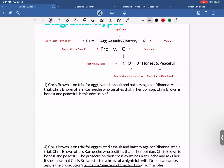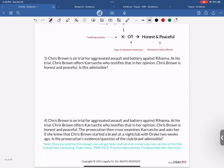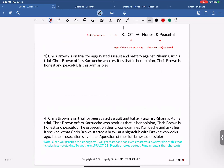Practice diagramming — once it becomes second nature, you'll love it as a nice little hack. A student asks a question: wouldn't Karuche not be able to bring in the opinion testimony because his character hasn't been attacked yet? Right now we're just showing how to diagram. We're going to learn all the rules and then go back to that hypo — we'll call on that student when we do.